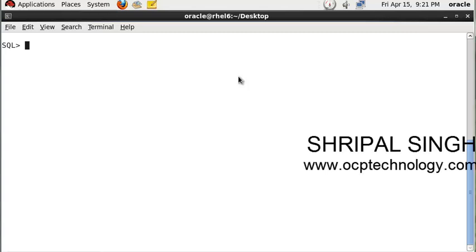Hello friends, welcome back to OCP Technology. My name is Shripal Singh and today I'm going to demonstrate how to apply the check constraint. Check constraint means you want to remove unnecessary values from your table.